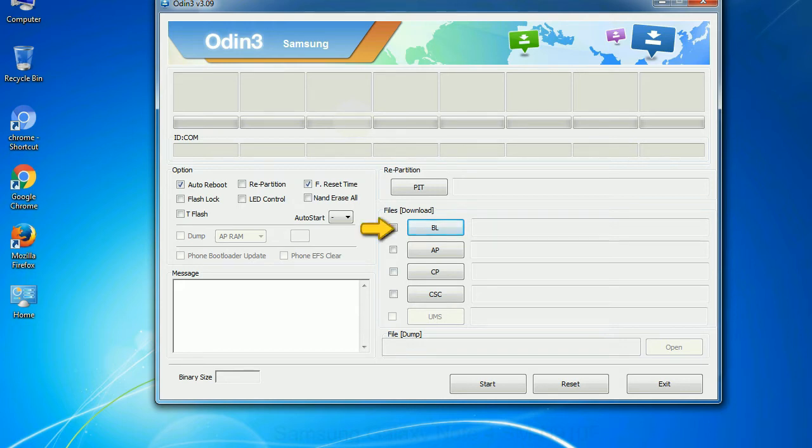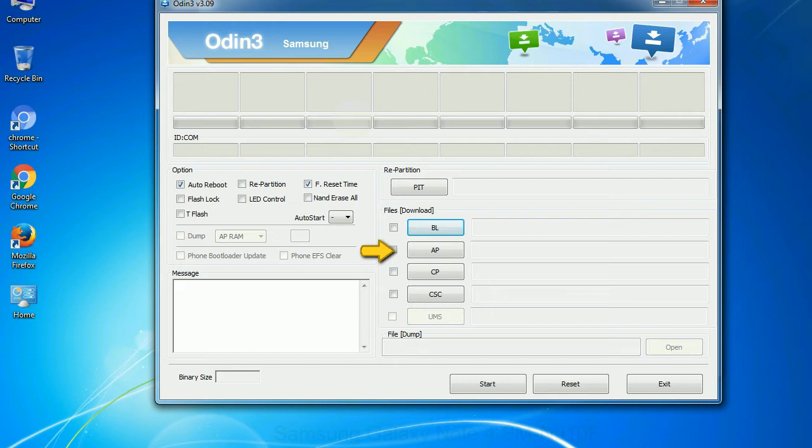Bootloader: This button is used to flash the device bootloader. PDA: It refers to the firmware build. You can use this button to select the ROM or kernel that you want to flash onto your device.